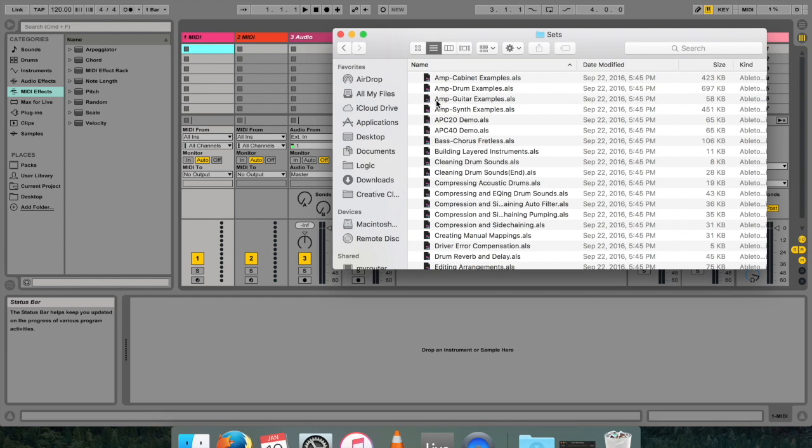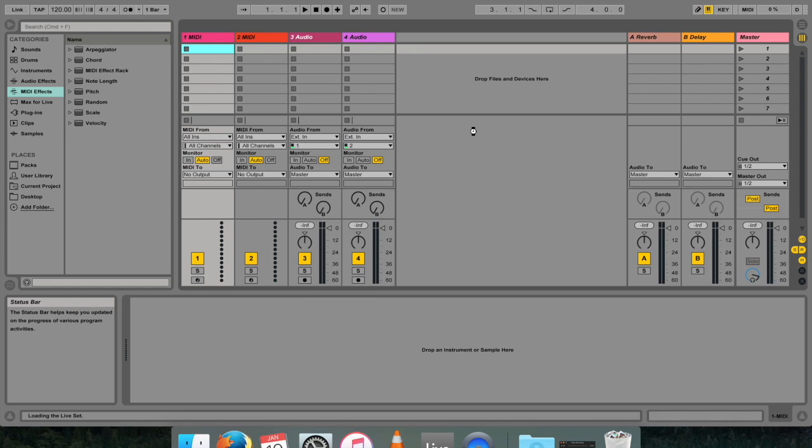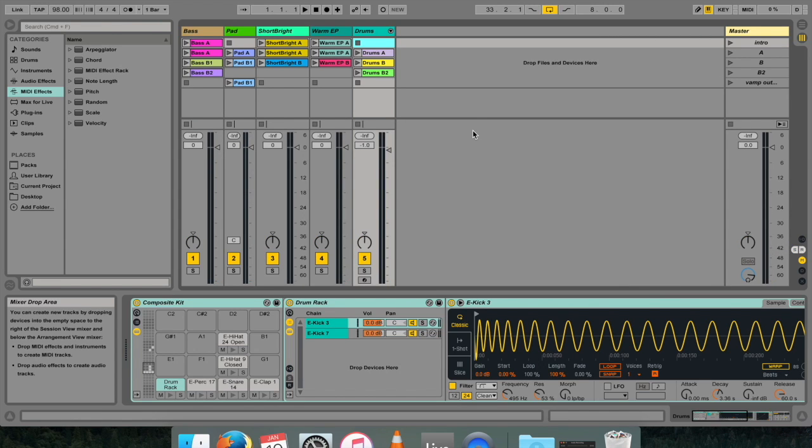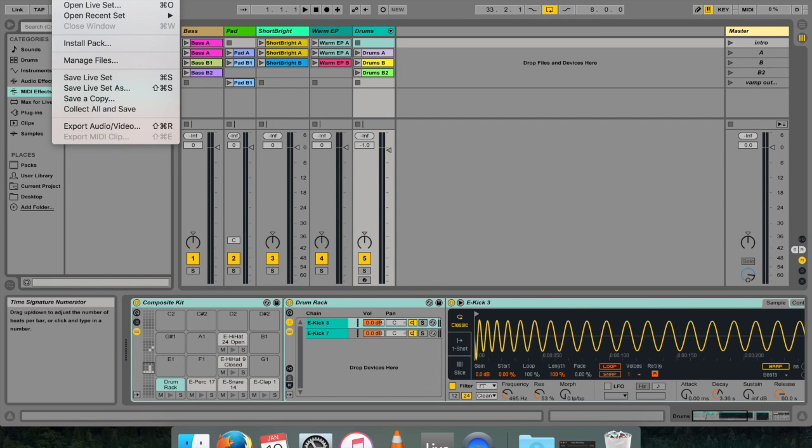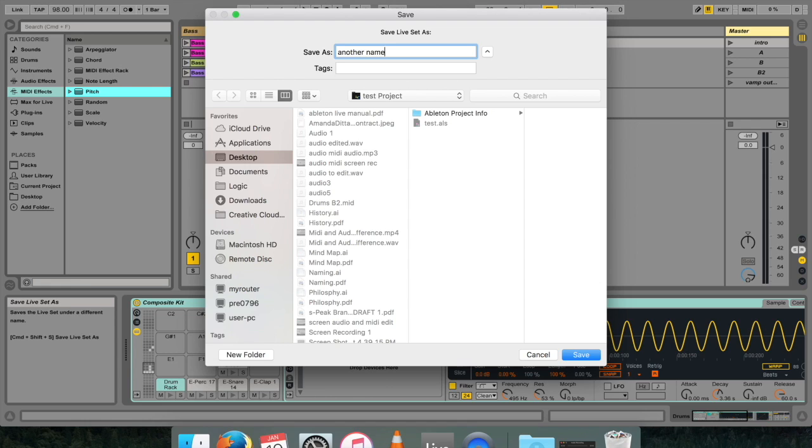And here you've got a whole host of Ableton Live sets that you can use and play around with to help you with your learning process. For this tutorial, I'm going to be using APC40 Demo. In order to keep the demo as it is, I'm going to save a copy of this onto my desktop with another name. I don't recommend you just save things to the desktop all the time. Do as I say, not as I do.